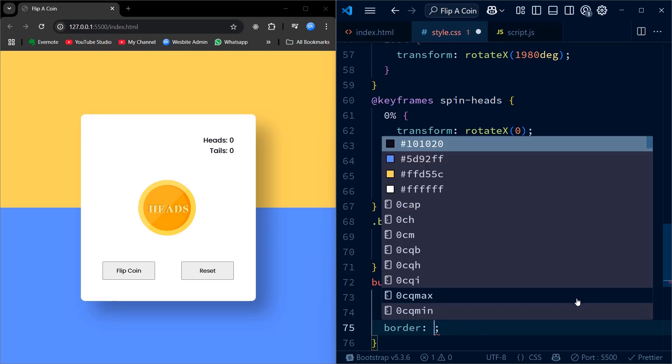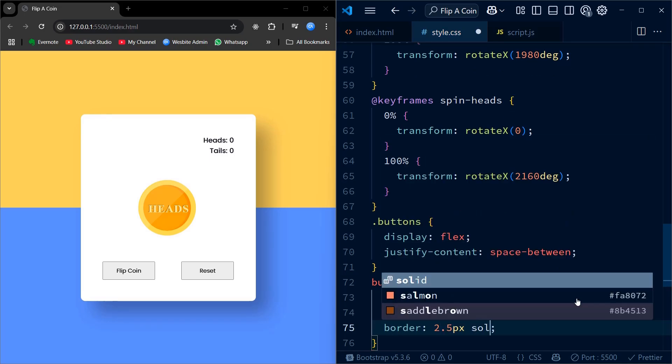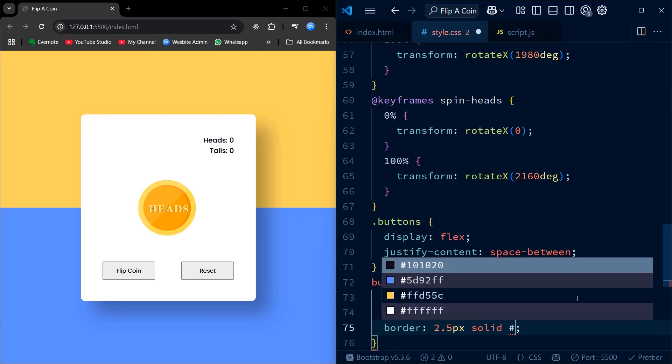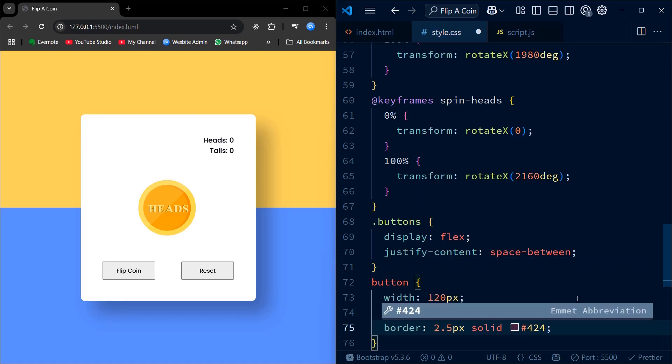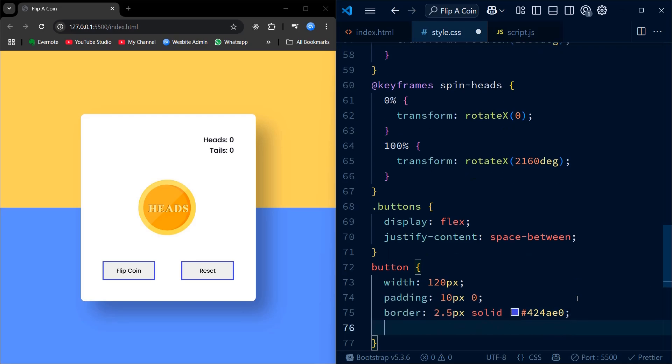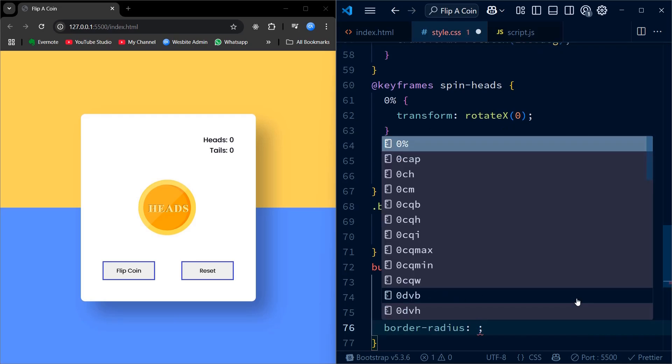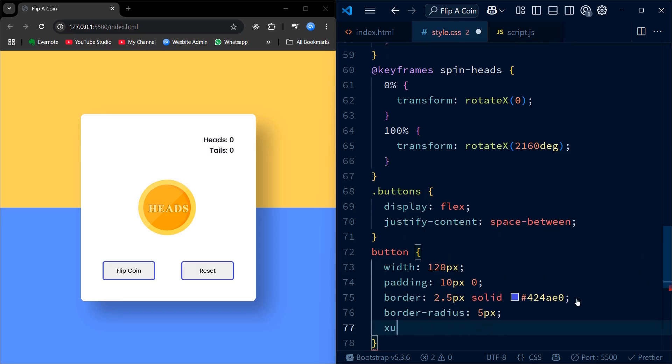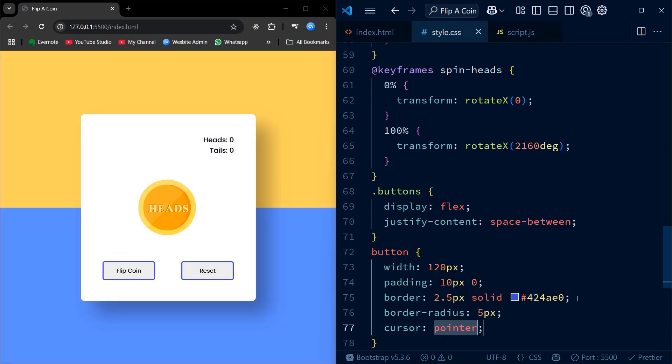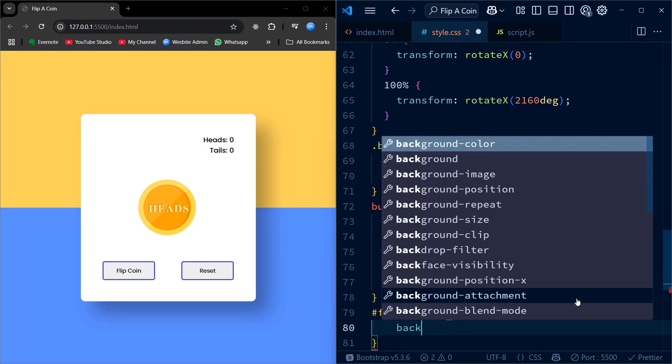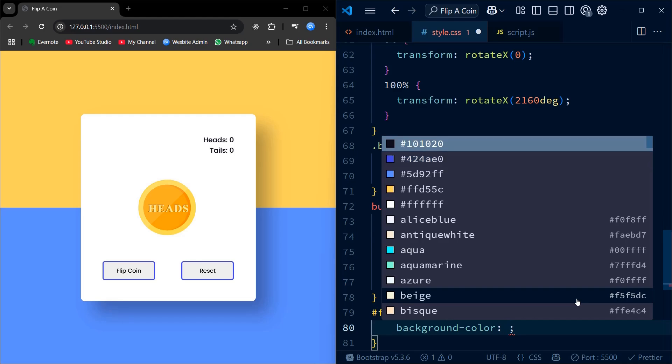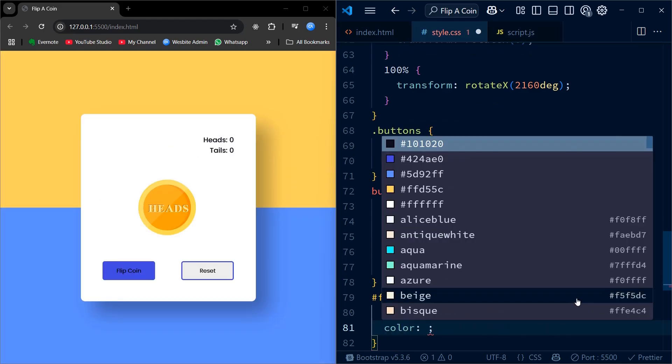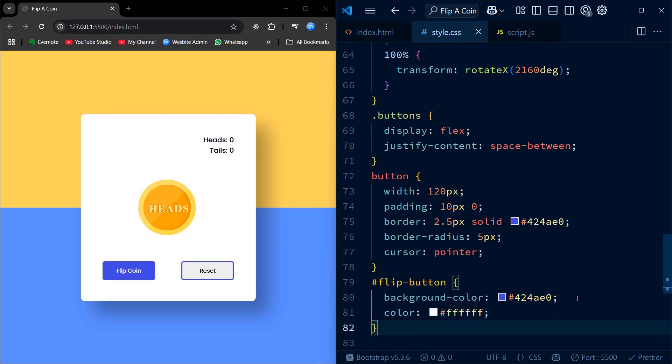Next, I style the buttons so they are easy to use and visually clear. I arrange them side by side using flexbox, which gives consistent spacing no matter the screen size. Each button has padding, borders, and rounded corners for a polished look. The flip button has a solid background color to make it stand out as a primary action, while the reset button is outlined to show it's secondary. Also, I prepare a disabled style for the flip button, which we will use later in JavaScript to prevent users from flipping the coin multiple times during the animation.